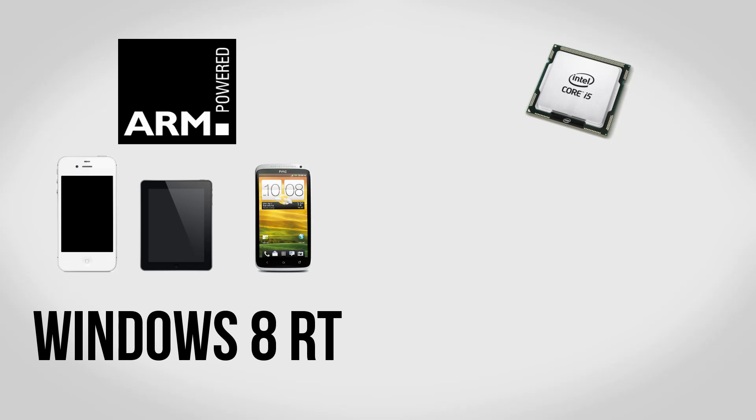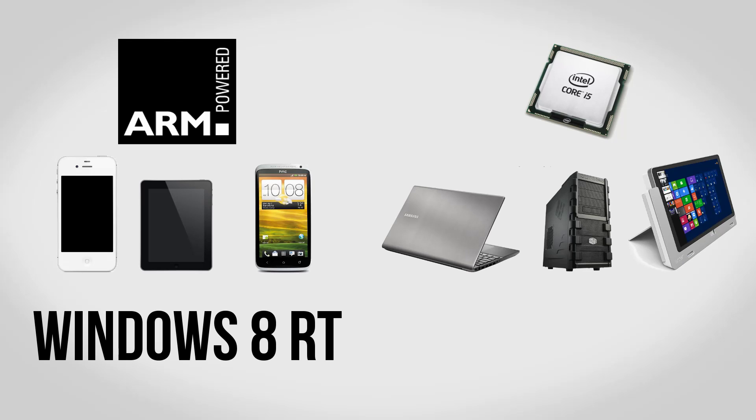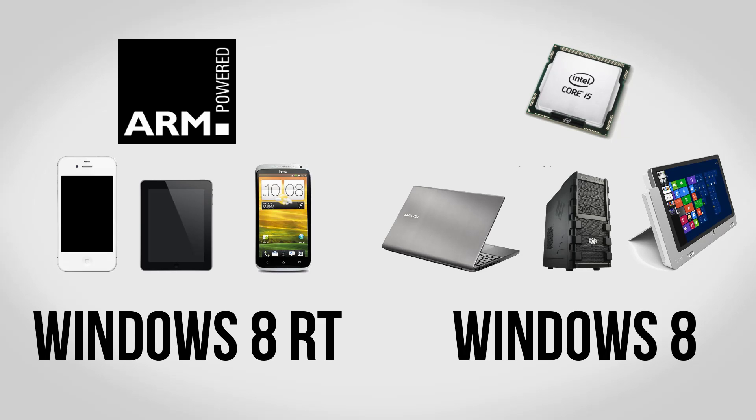If it runs one of those processors it's going to be running Windows RT. On the other hand, if it's going to be running a full laptop chip, for example like a Core i5 or even an Intel Atom, it's going to be running the full normal version of Windows 8.